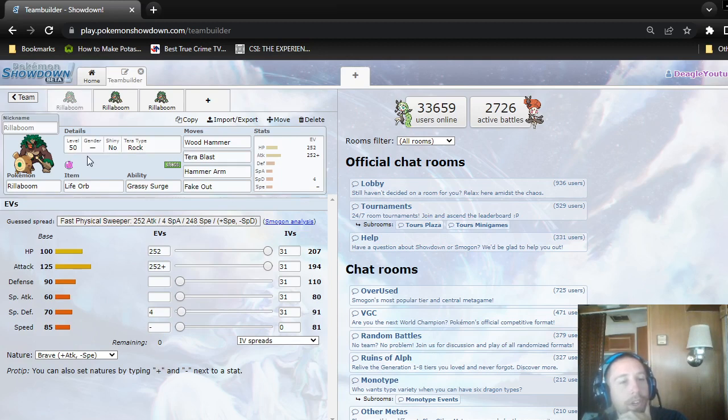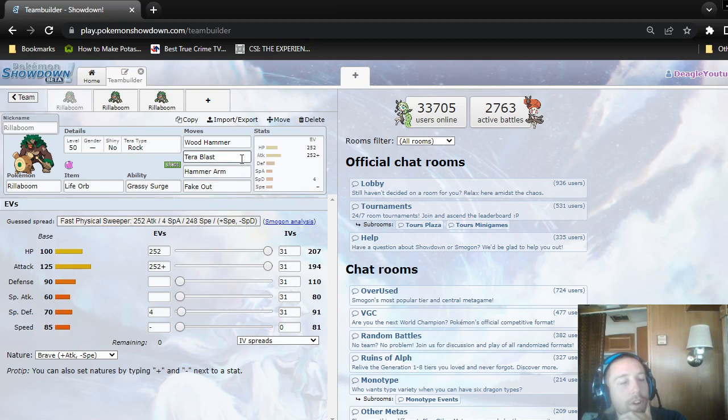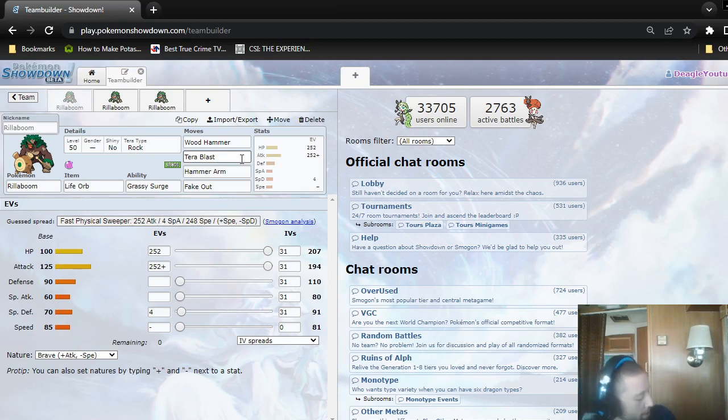You think Terra Blast Rock, doesn't it get Rock Slide or something else to hit the Fire Types that resist Wood Hammer? Yeah, it does get Stomping Tantrum, but that's a little less power.